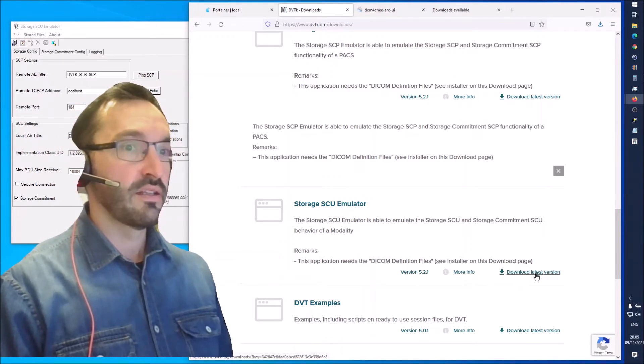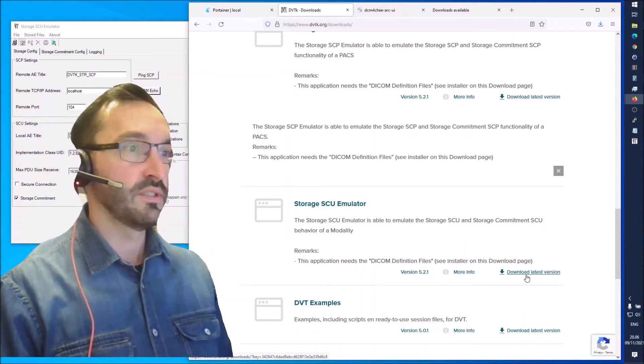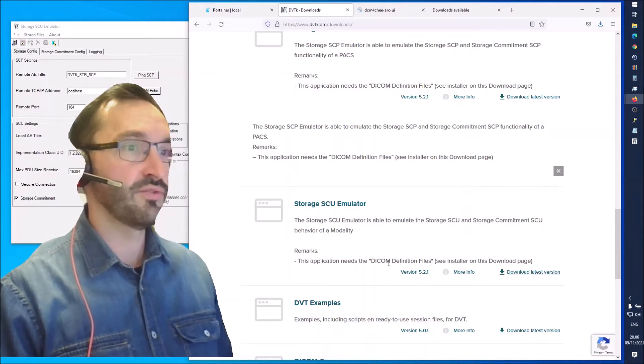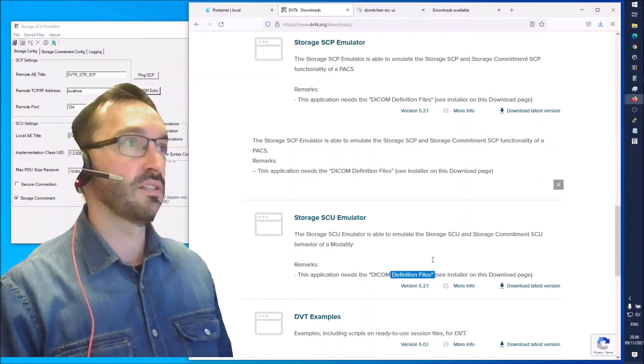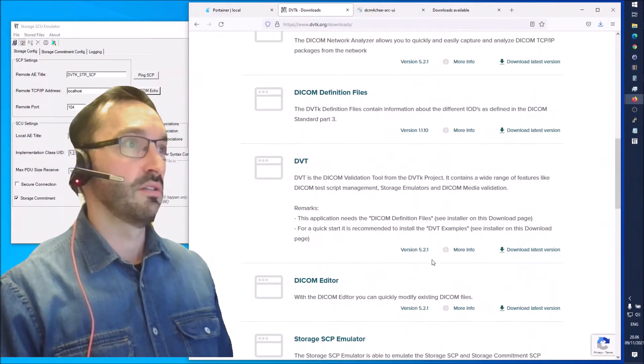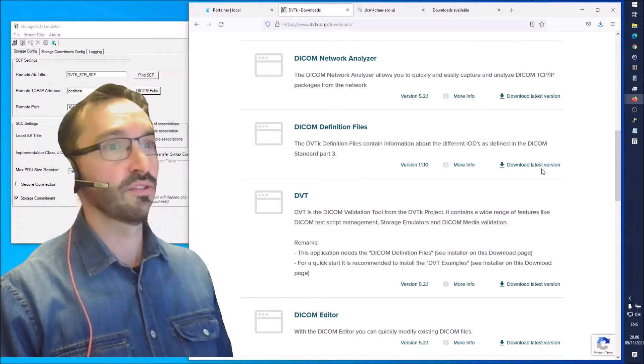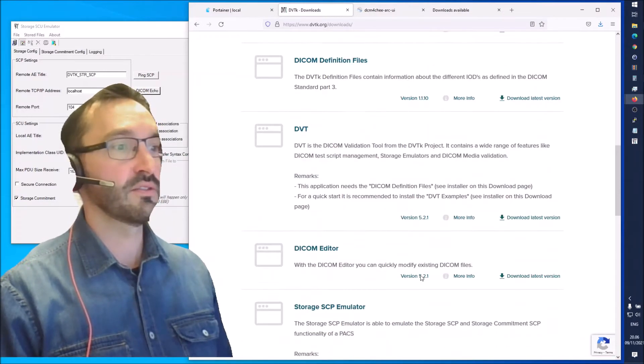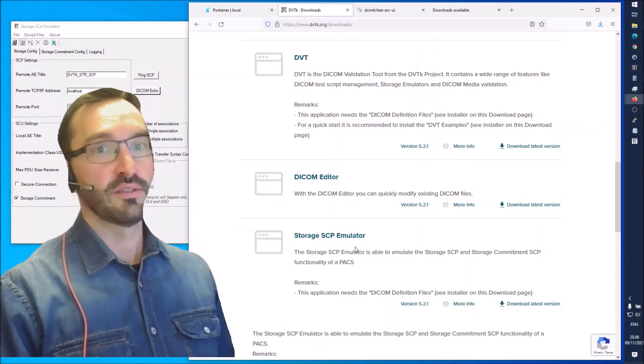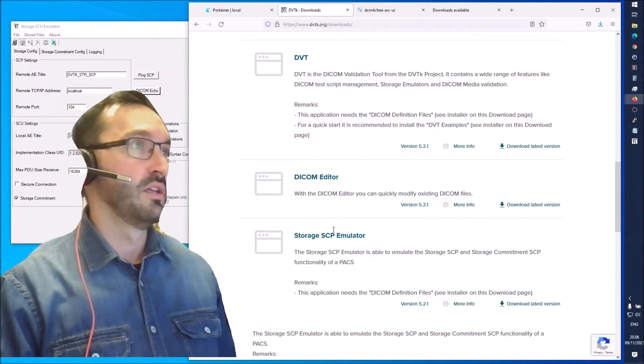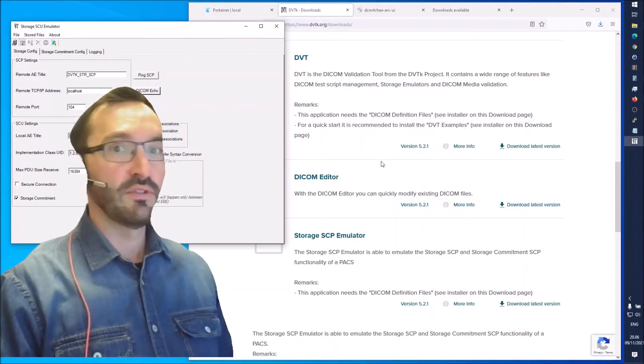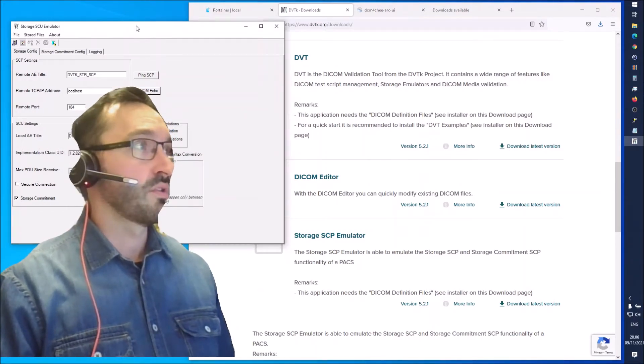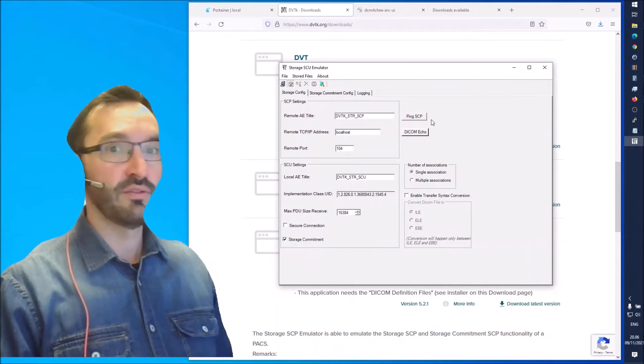Go ahead and download the latest version of this SCU emulator. You also need the DICOM definition files which are over here. Download that one as well. First install the definition files then install the emulator. They are simple installers so I trust you're able to do that.